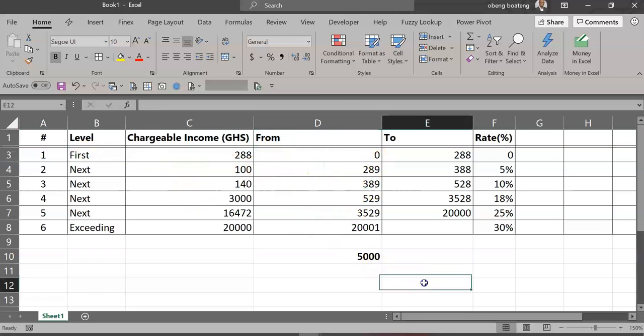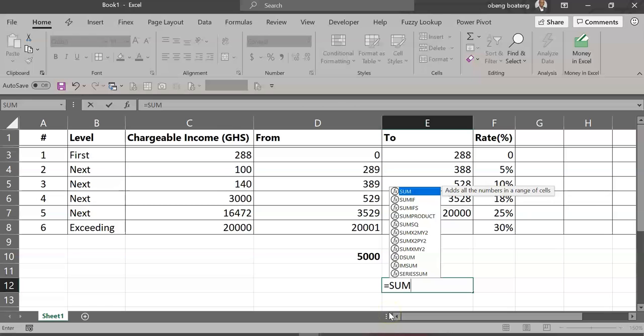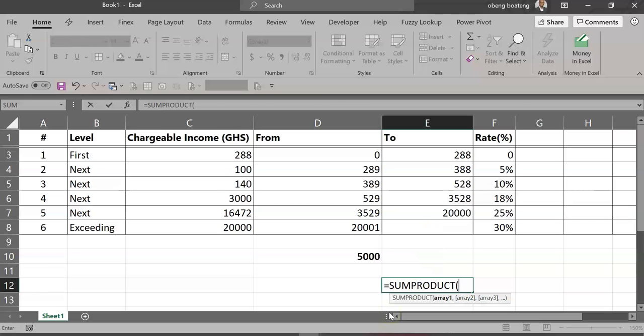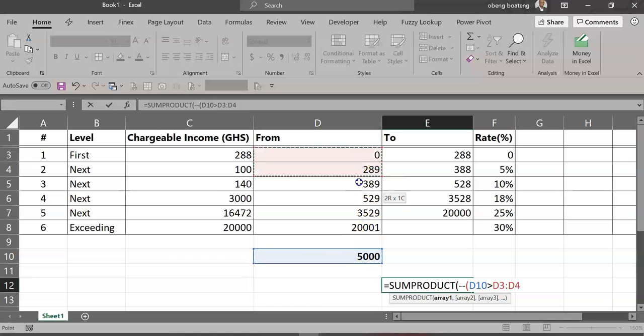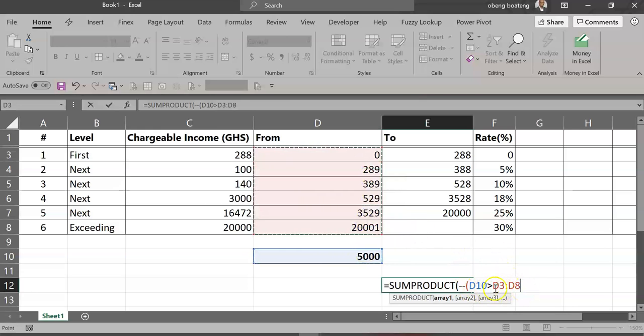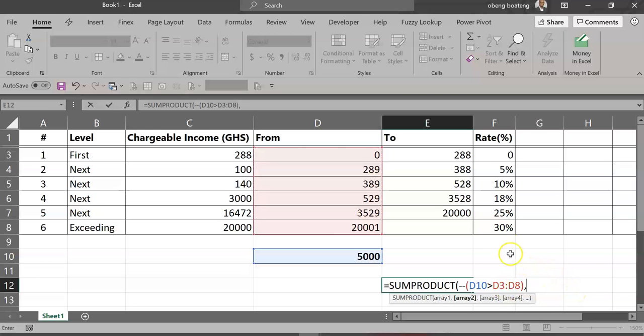So now let's proceed with our formula. Equals SUMPRODUCT. I'll bring a double minus—what this is going to do is it's going to convert a series of trues and falses to ones and zeros respectively. I'll open another bracket and then take my taxable. My first test is that any point where this taxable is greater than these numbers, my lower points, I need the formula to calculate. So that is what I'm going to test in the first instance. I'll close this and bring my comma.